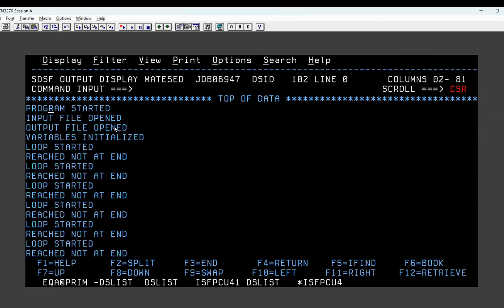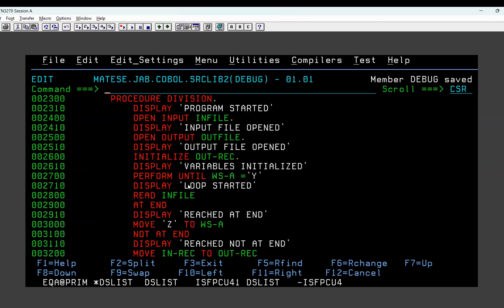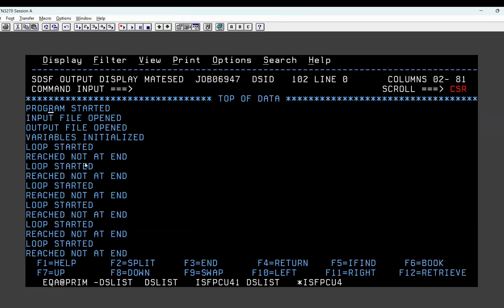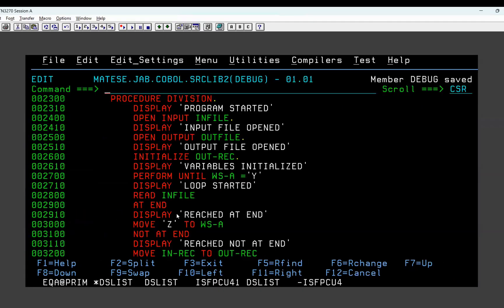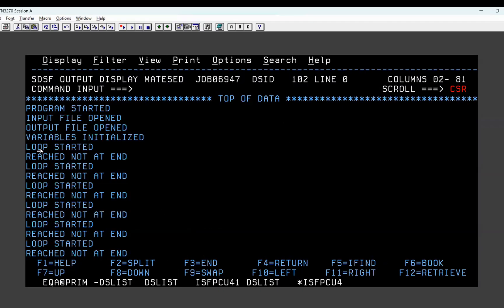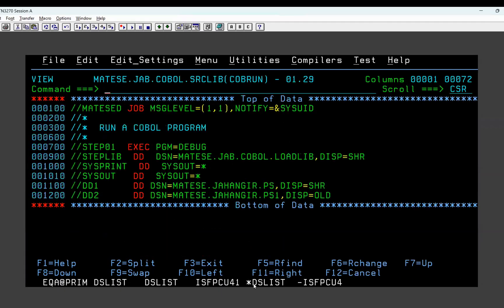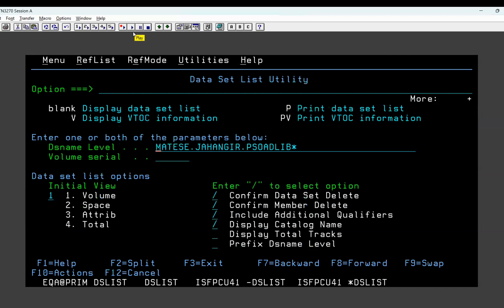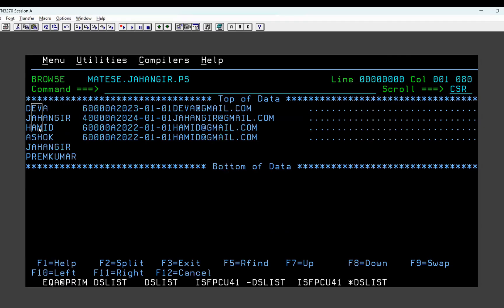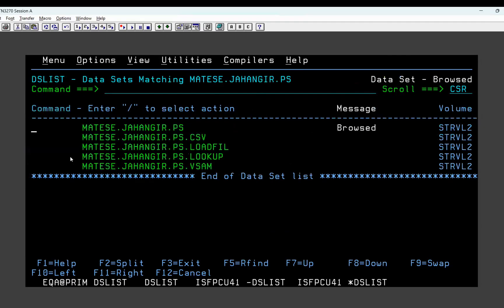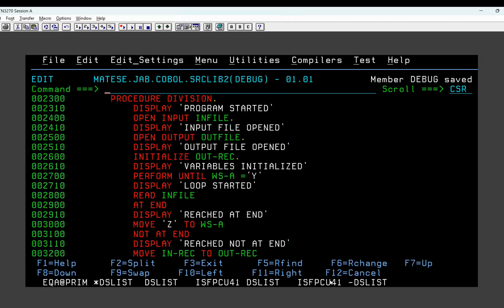Input file open, output file open, variables initialized, loop started - so inside perform also it goes. Then reached not at end, reached not at end. How many times is it coming? One, two, three, four, five, six - six times it is coming. Why? Because the input file has six records. Let's check the input file - it has six records, so six times it goes to not at end.